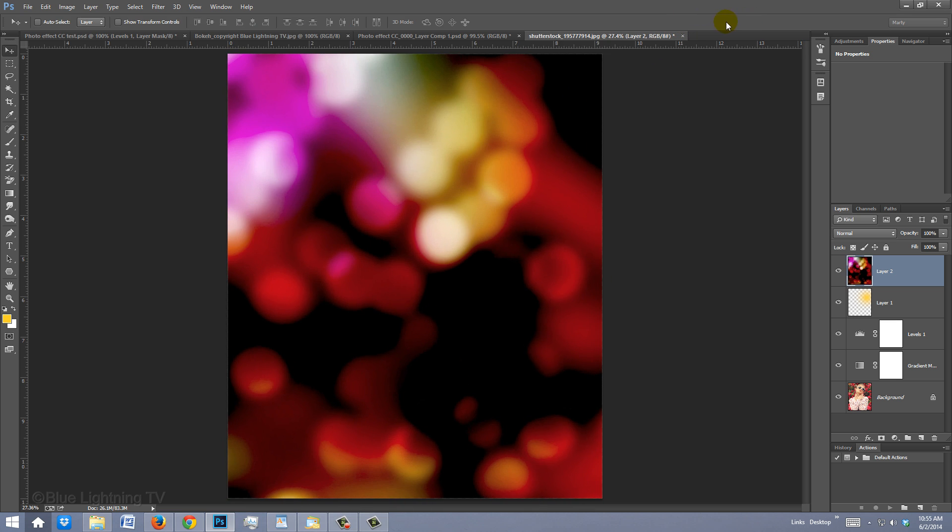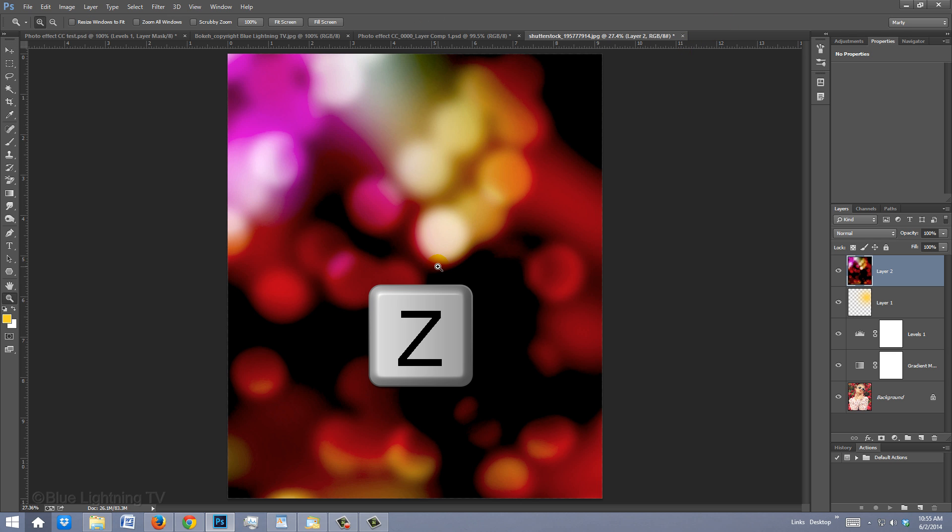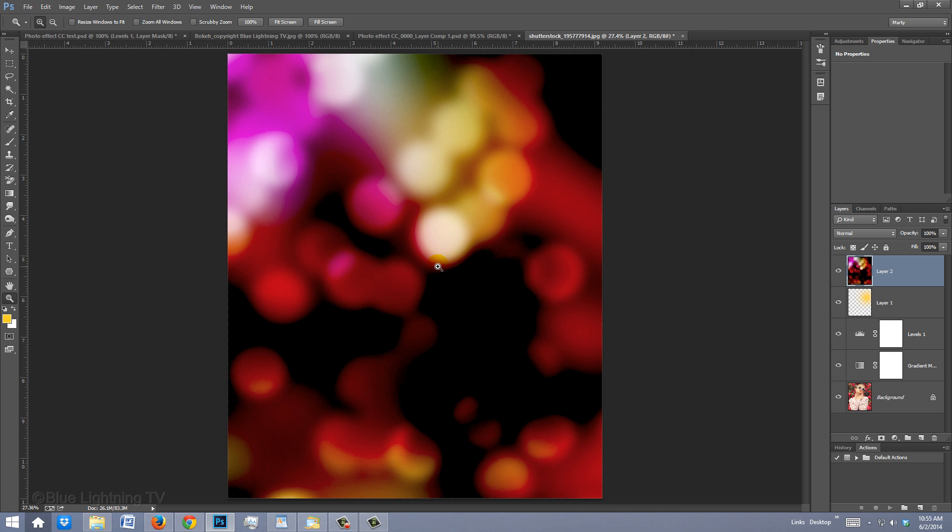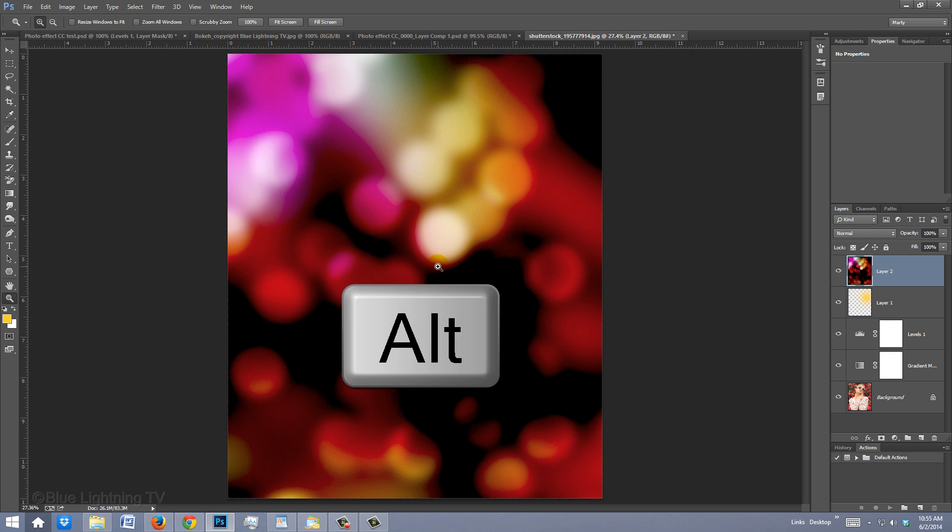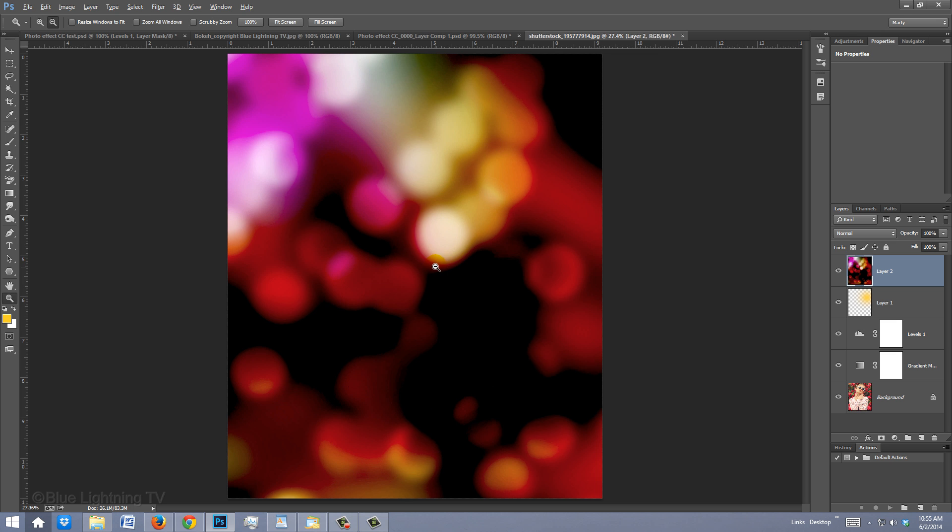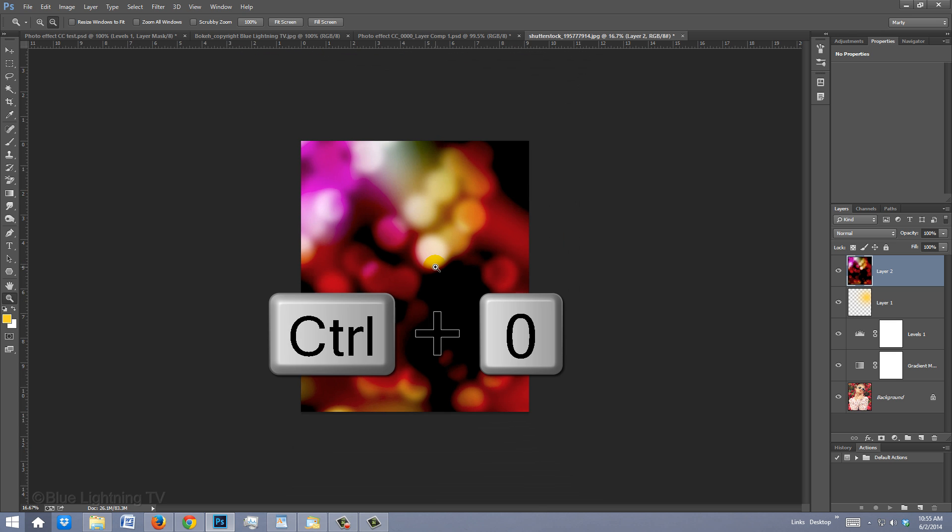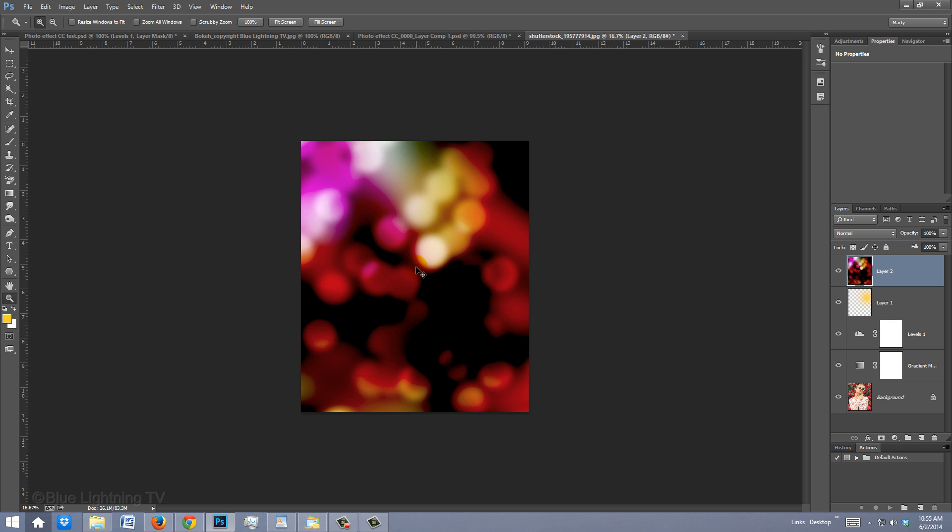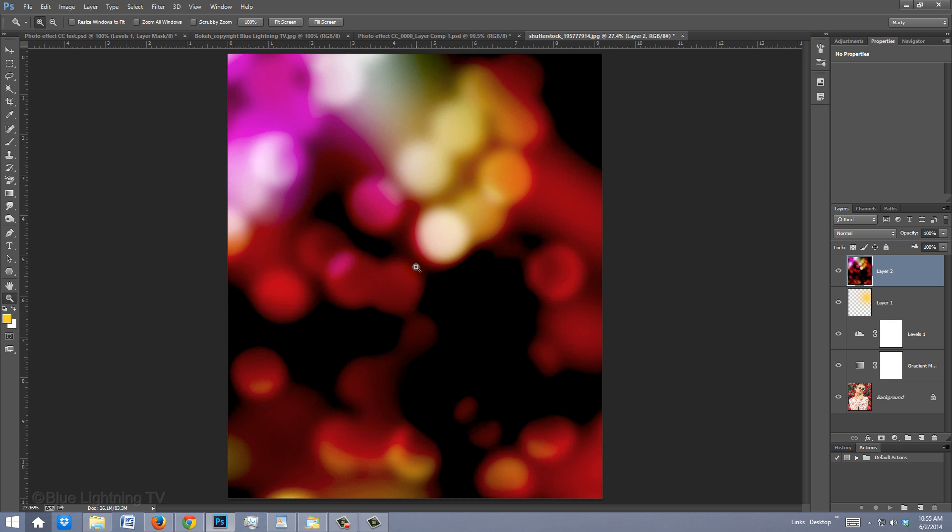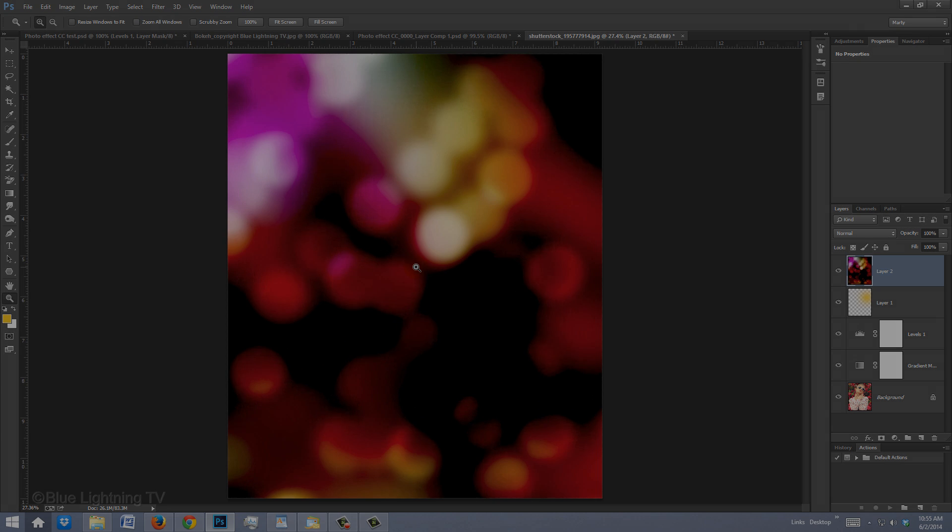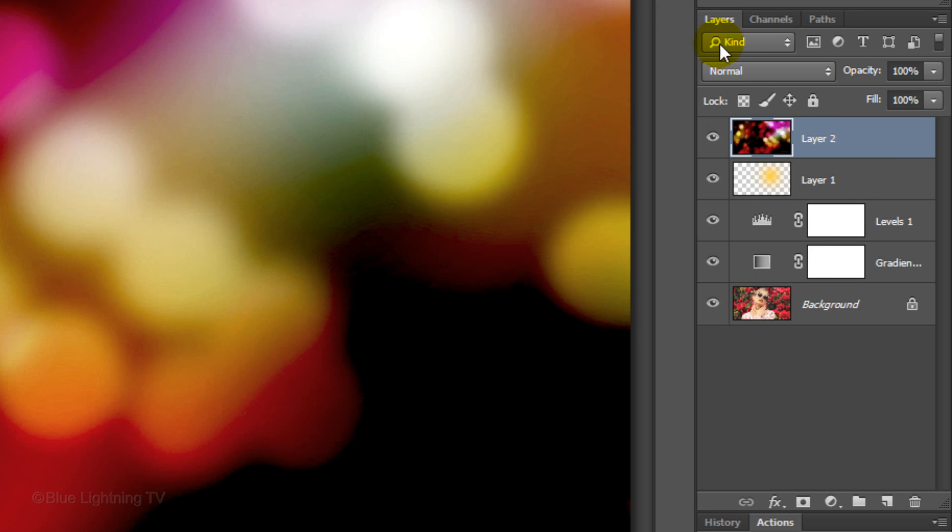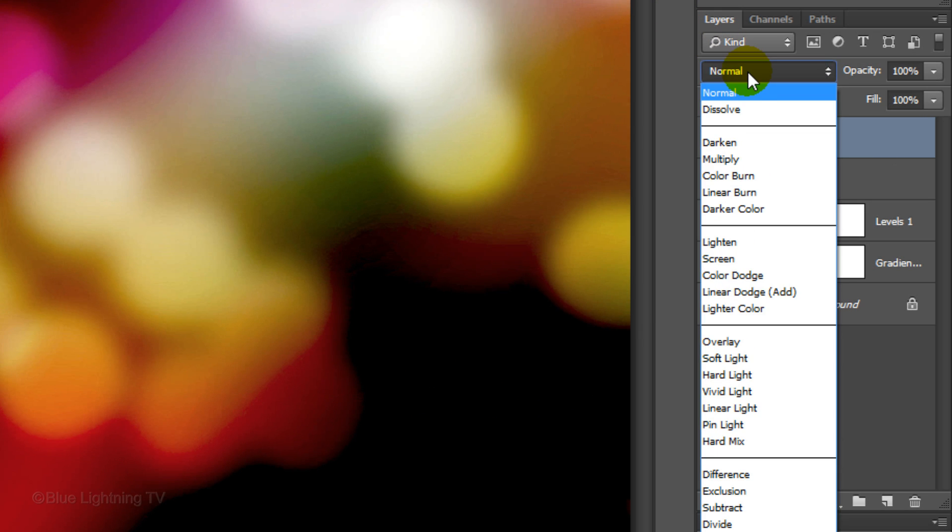If you need to zoom out, press Z to open your Zoom Tool and hold down Alt or Option as you click on your document. Press Ctrl or Cmd+0 to fit your document back on your screen. Change the Blend Mode to Screen.